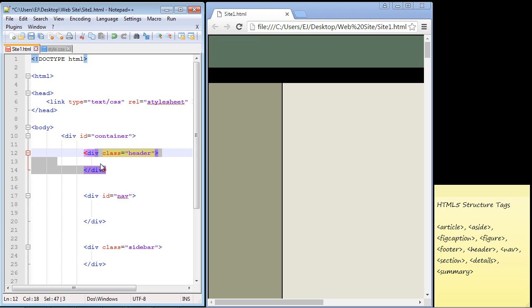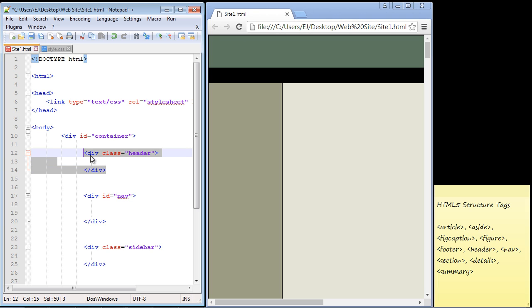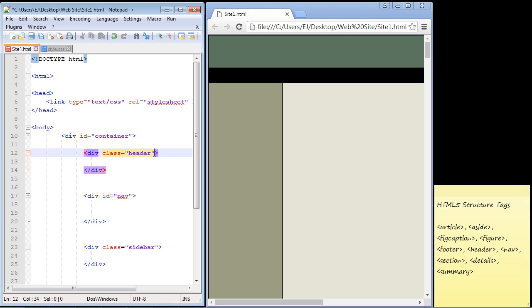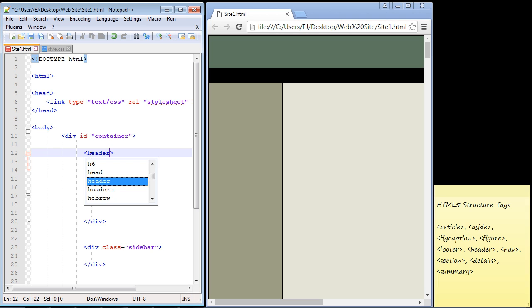For instance, let's take a look at this first section here - this is our header. We had to use a div element tag for this and create a class called header. Now in HTML5 they've got an actual header tag we can use, so we just type in header and close it.